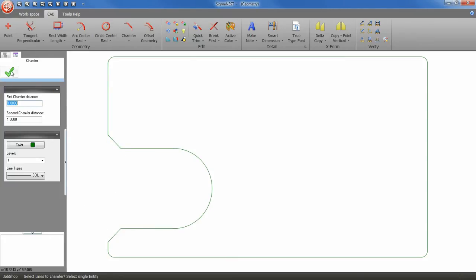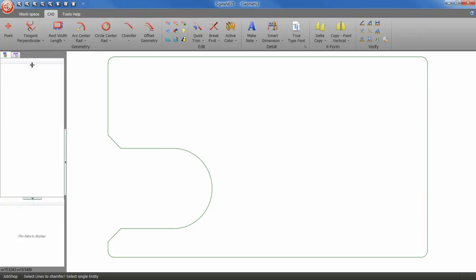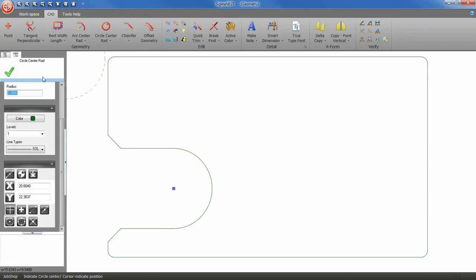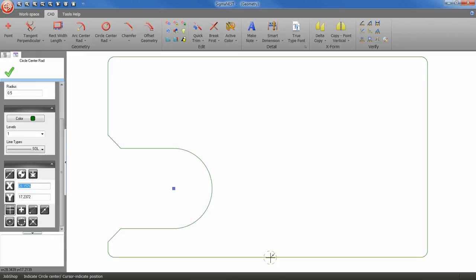Next, let's add some interior contours. Select the circle center tool. And for the radius, half inch. Let's redefine our x and y coordinates again. I'm going to go from the center of the bottom entity. And make sure you have your use absolute or incremental coordinates turned on.